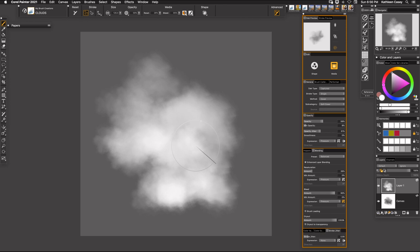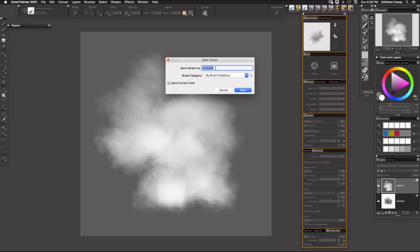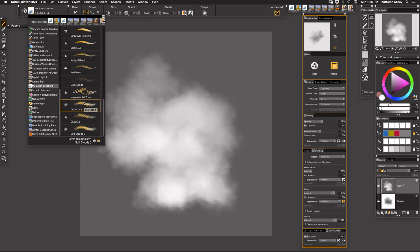So if I want to save this then what I'm going to do is come up and go to brushes and say save variant. And now I'm going to save it as clouds 4. I'm going to save it in my brush category, my brush creations that I make and there I have my clouds and put it right here.